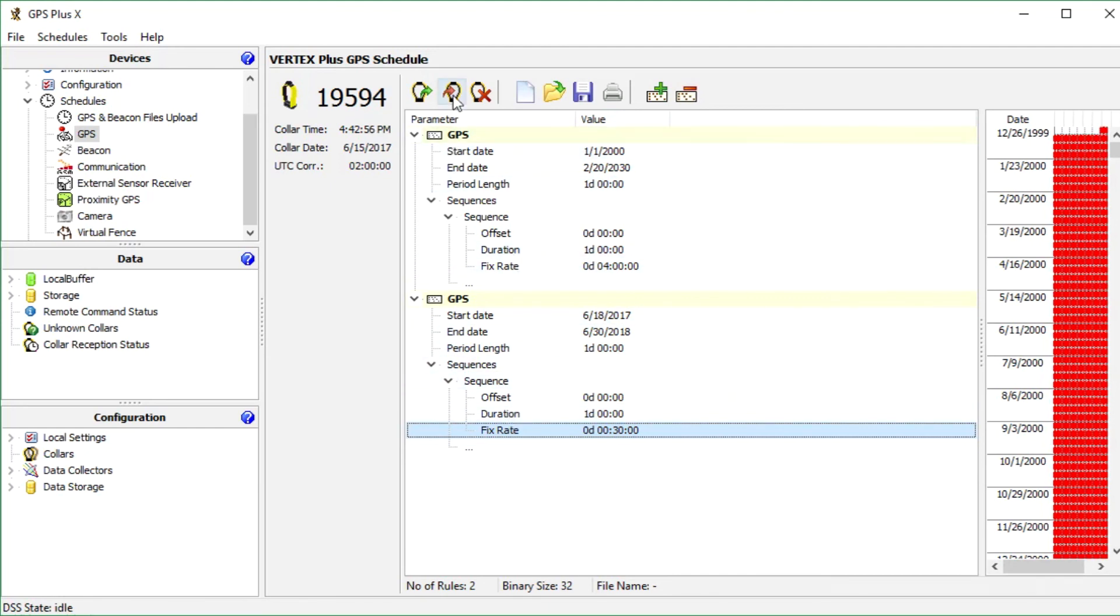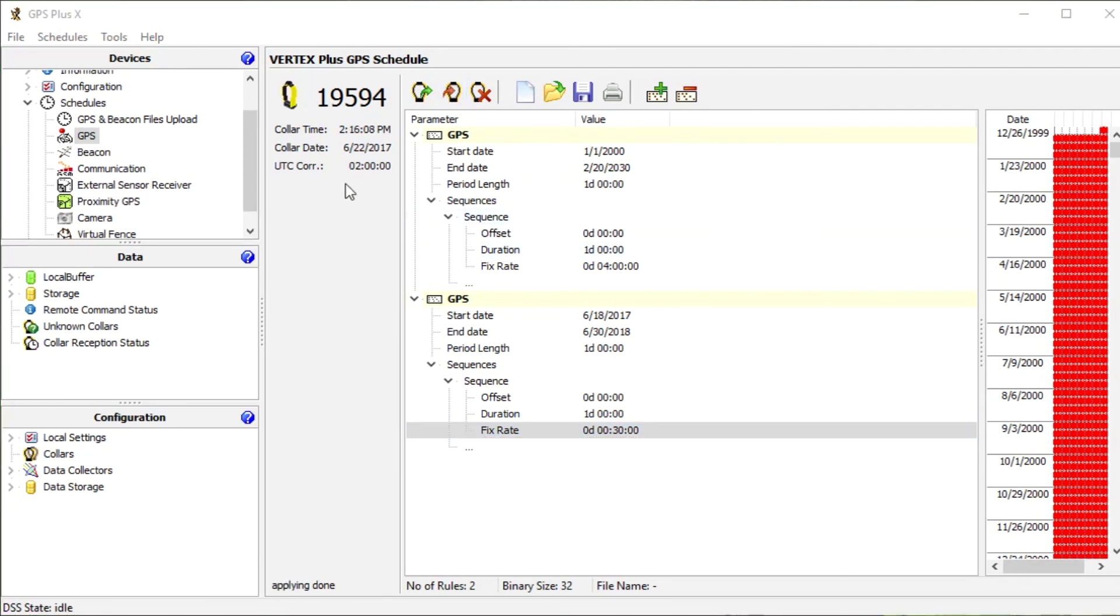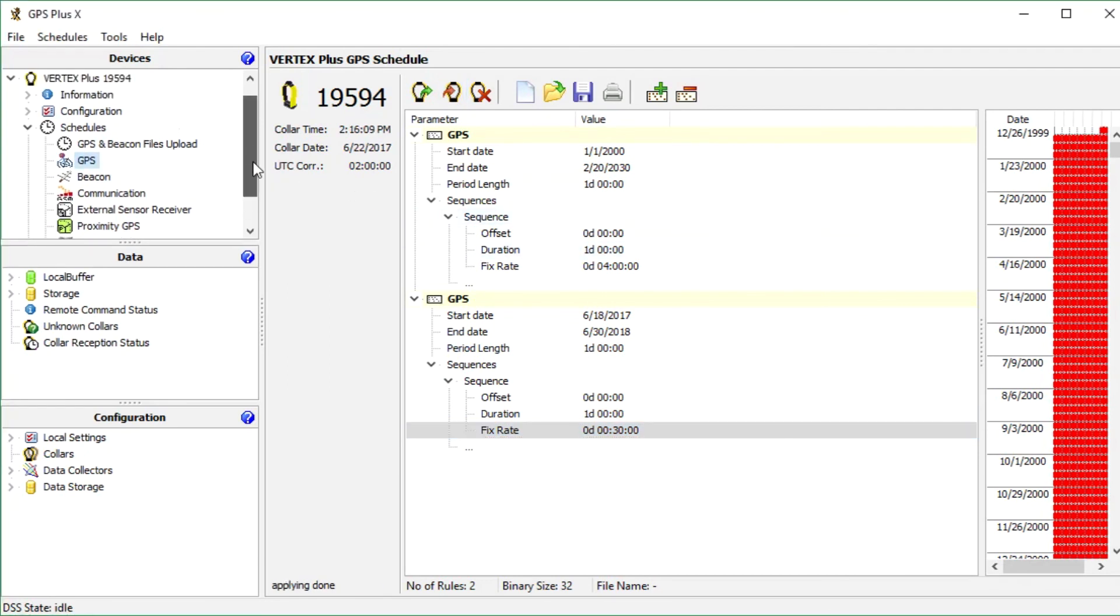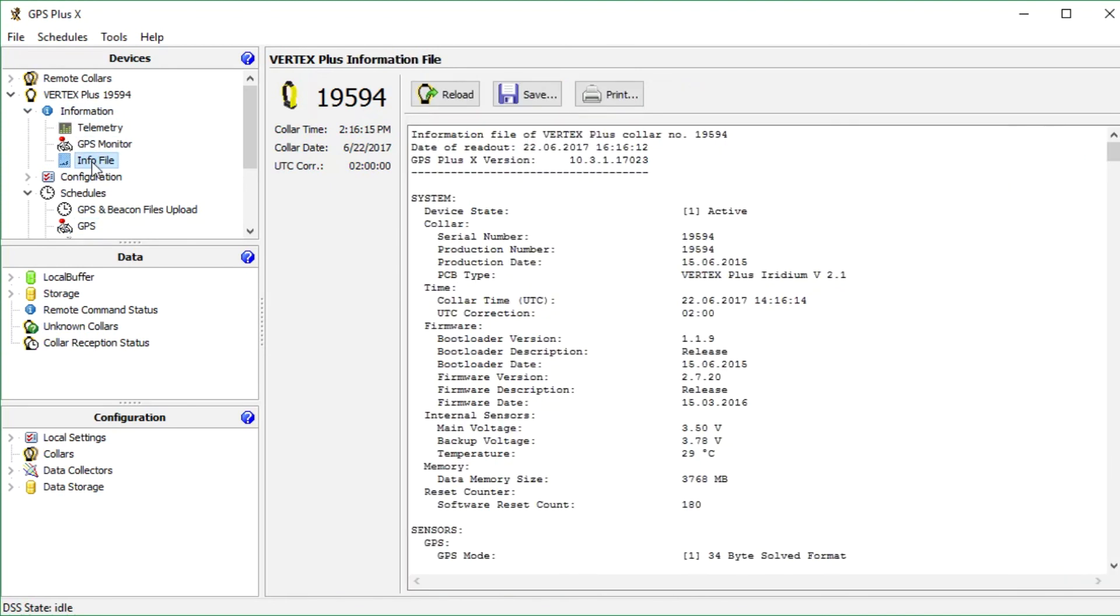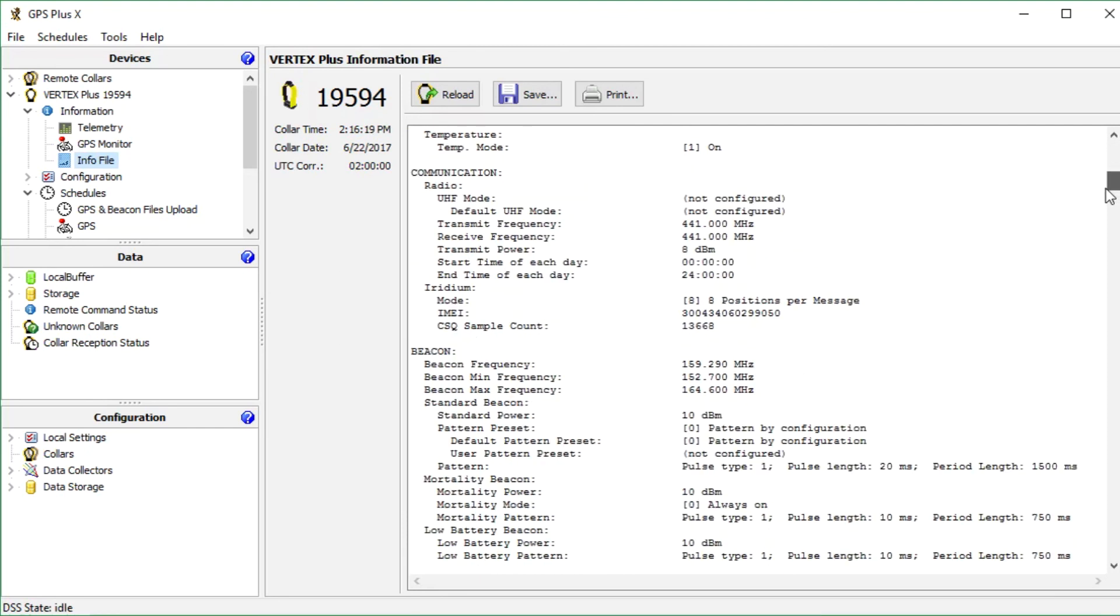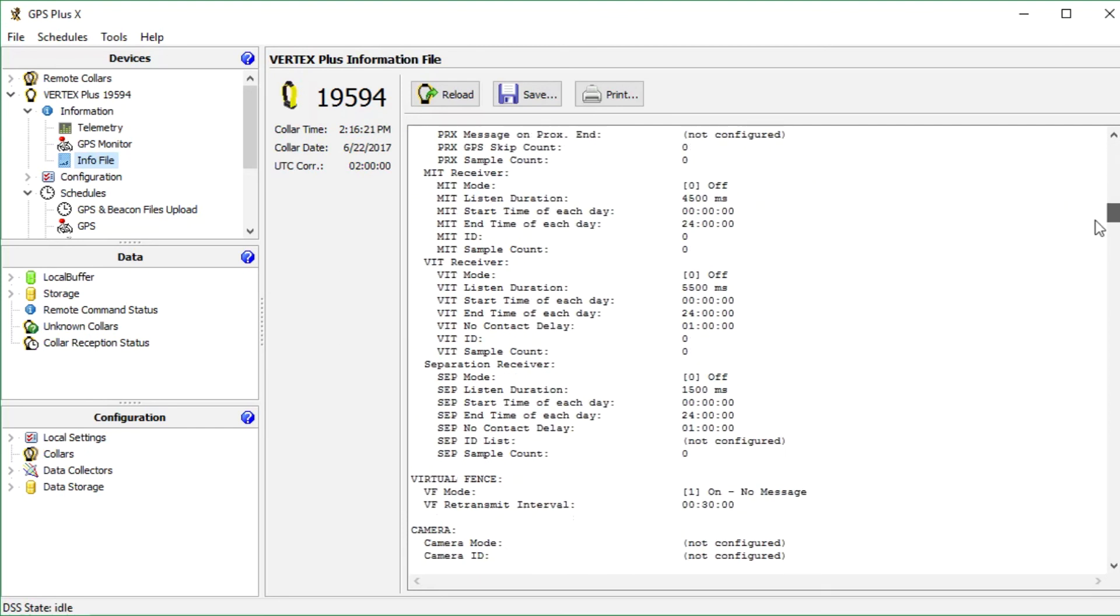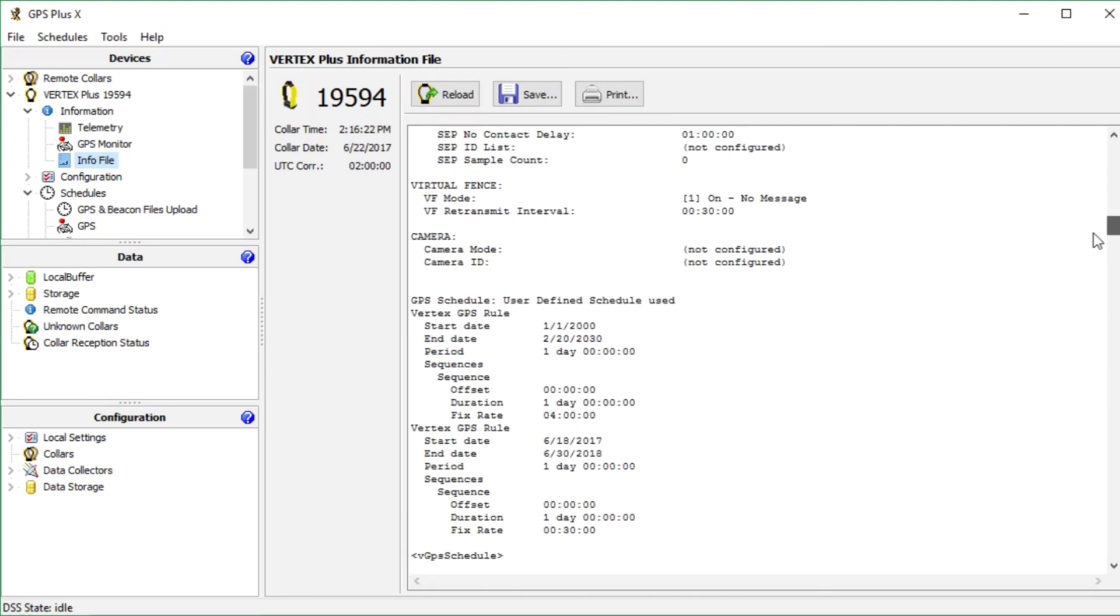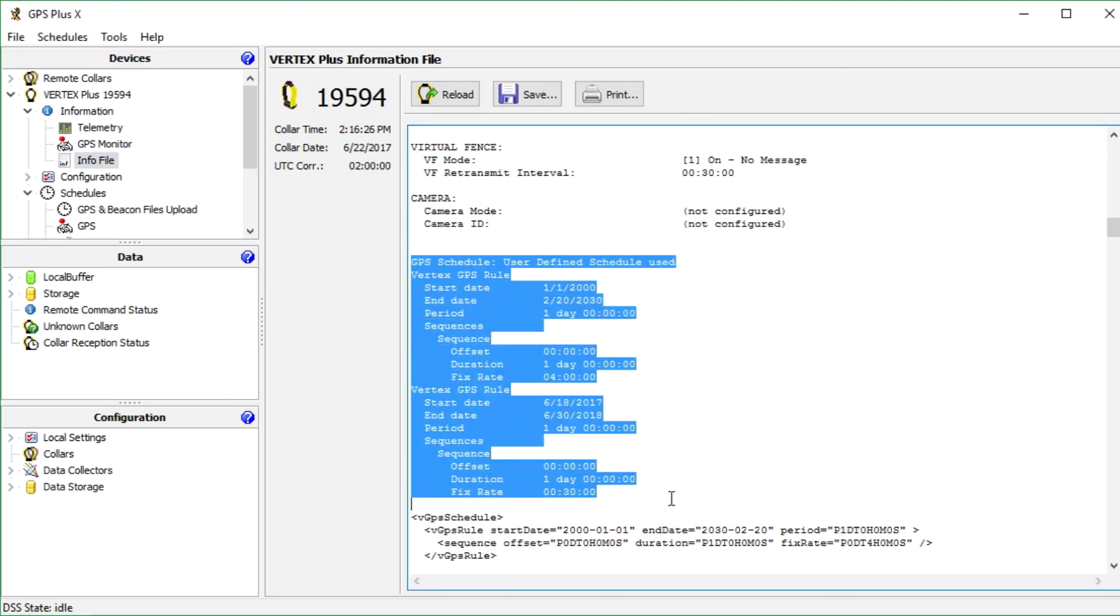After you proceed the changes, press apply to send the changes to the collar and check again the info file if the collar received the changes. Scroll down to the GPS schedule section. Now here it is. And we can see that the new schedule is already there with all our changes. Then we save the info file for documentation.